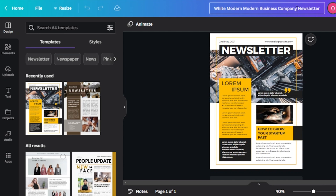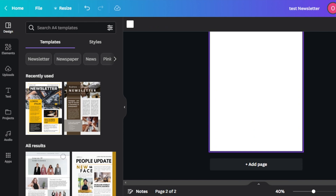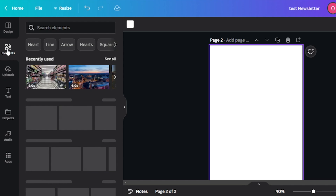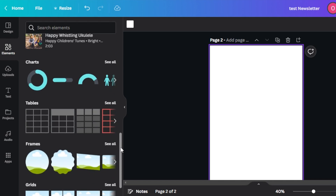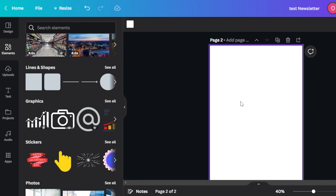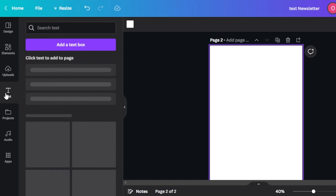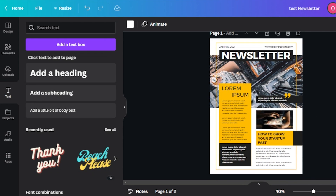Here we have our template ready. First, let's change the name — I'm going to call it test newsletter for now. We can also start a newsletter from scratch if you don't want to use a template. We have different elements available: photos, images, graphics, frames, stickers, audio, charts, tables, and grids. There's also an upload section where you upload your images and footage. Text is an important part — you can add headings, body text, and subheadings, and choose from many text templates. We also have projects and apps.